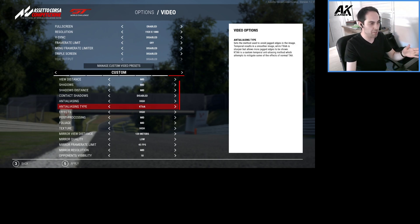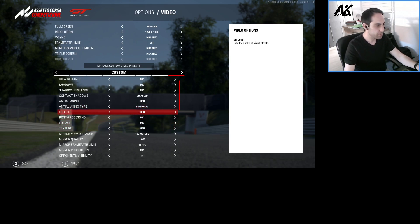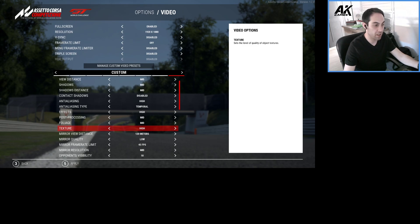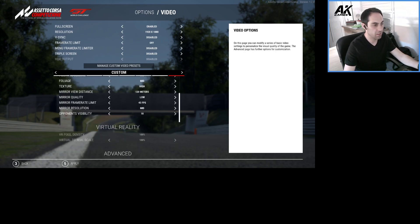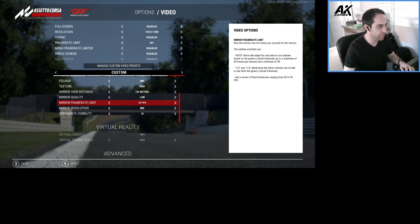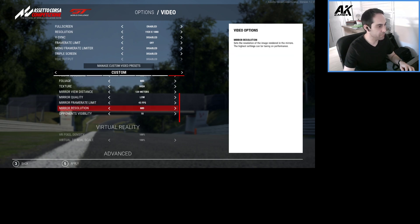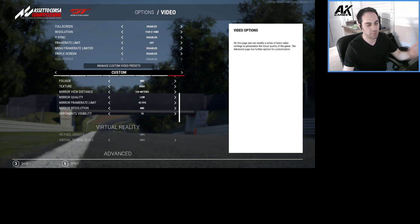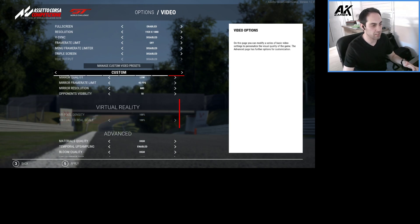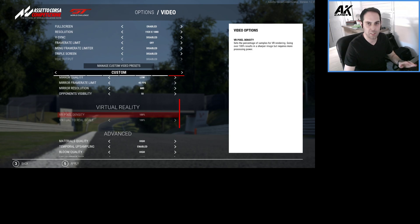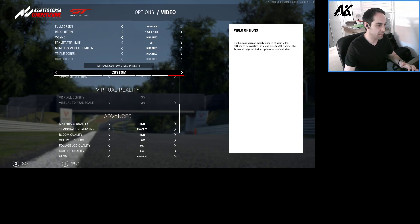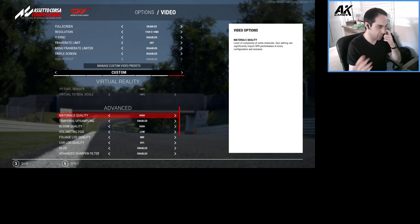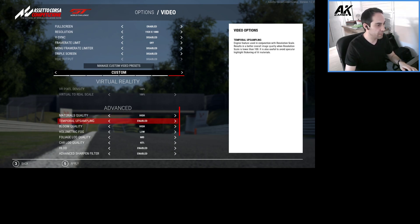The Effects I have on High because I like to see the rain and everything. Post-Processing on Medium. Textures I have on High. I like to see the cars really well designed. 120 meters for the mirror view, low. 45, medium. You can lower it. Low is almost the same thing. And then OptiVis Visibility, 18. You can increase degrees depending on your graphic settings. Then here it's not on right now. It's disabled because I'm not using VR, but usually I use 150. Digital to Real, 100. Then Materials Quality also High because I really like to see the textures of the car and the materials.